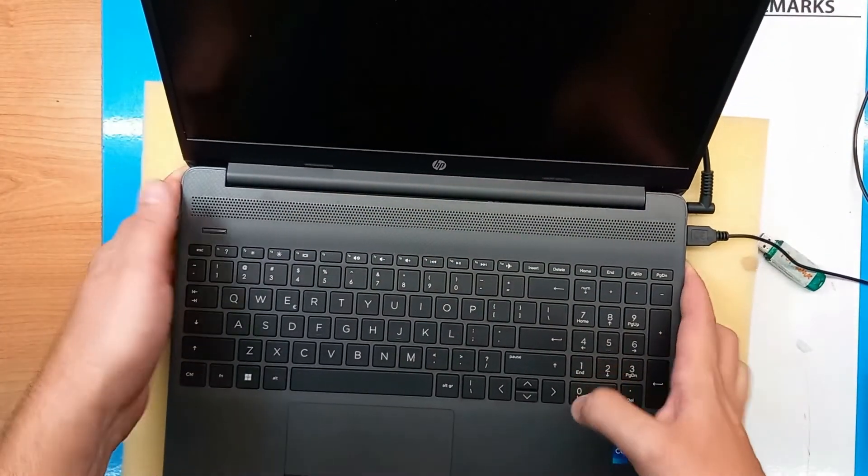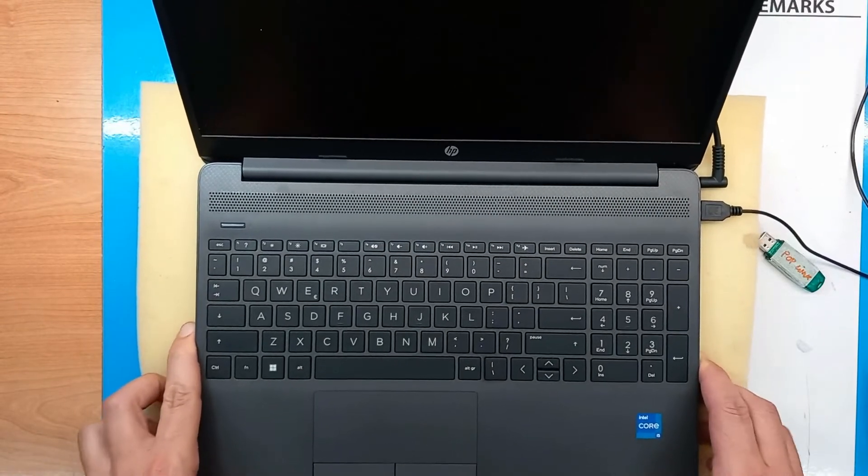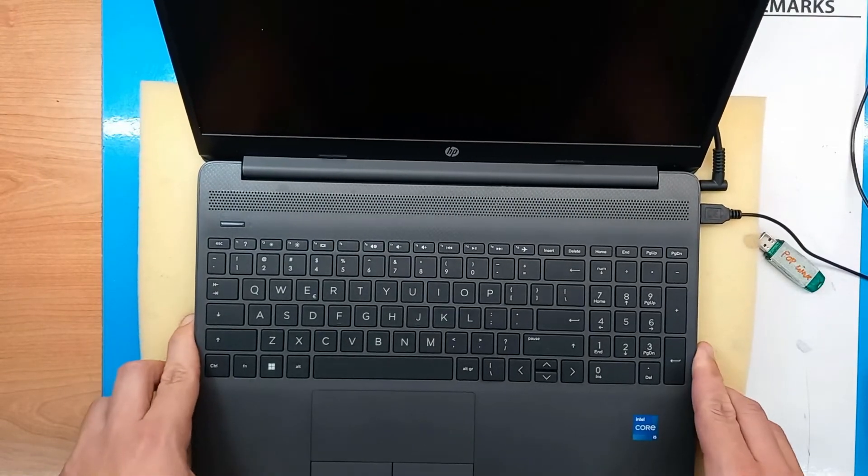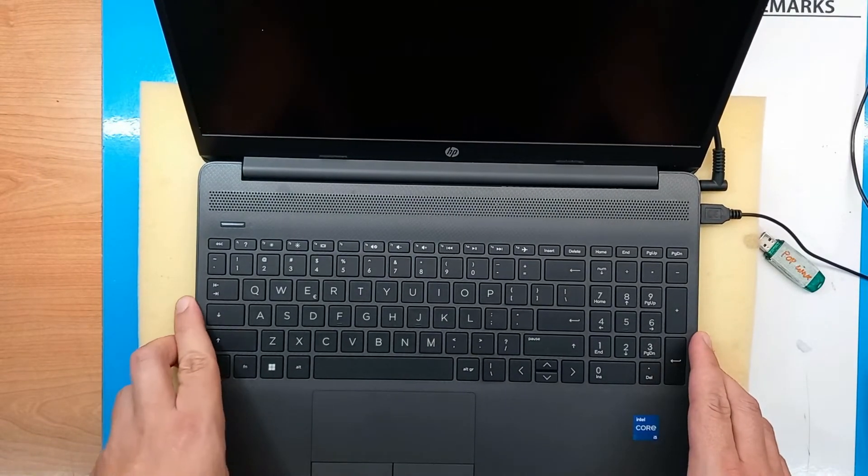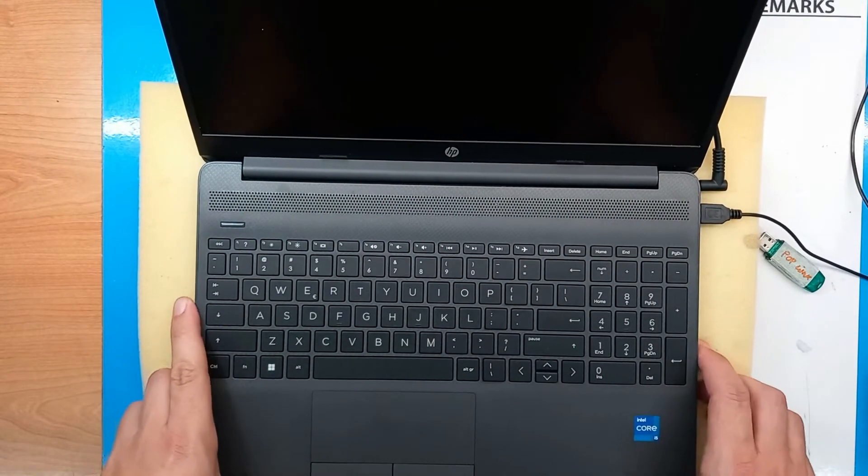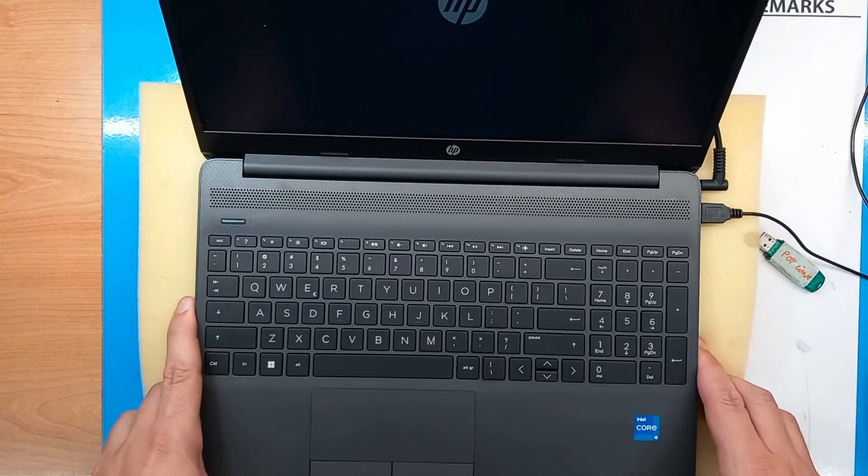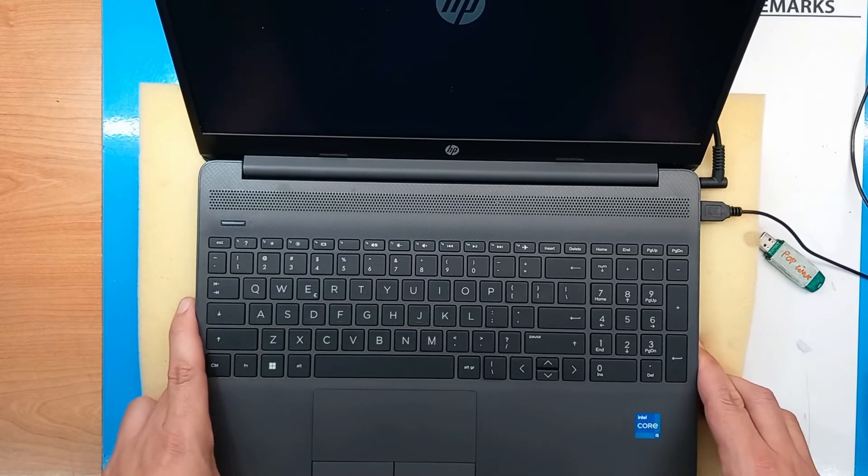Okay, so these are the ways that you can boot or enter BIOS menu on HP laptop. Thank you for watching and see you next time.